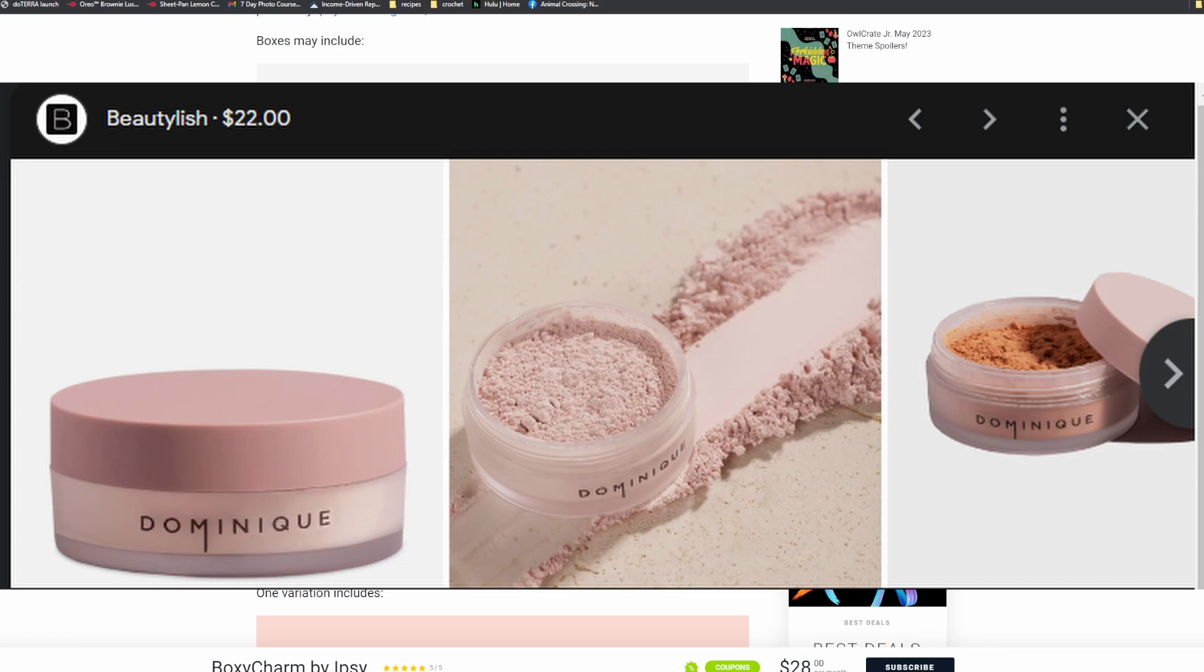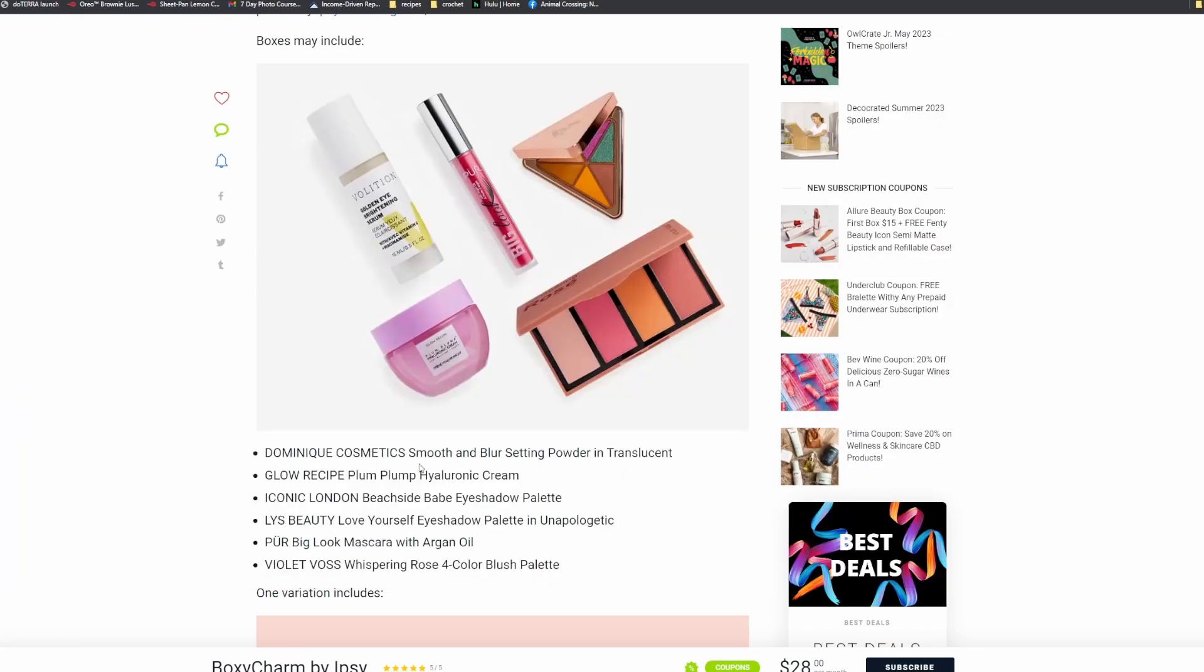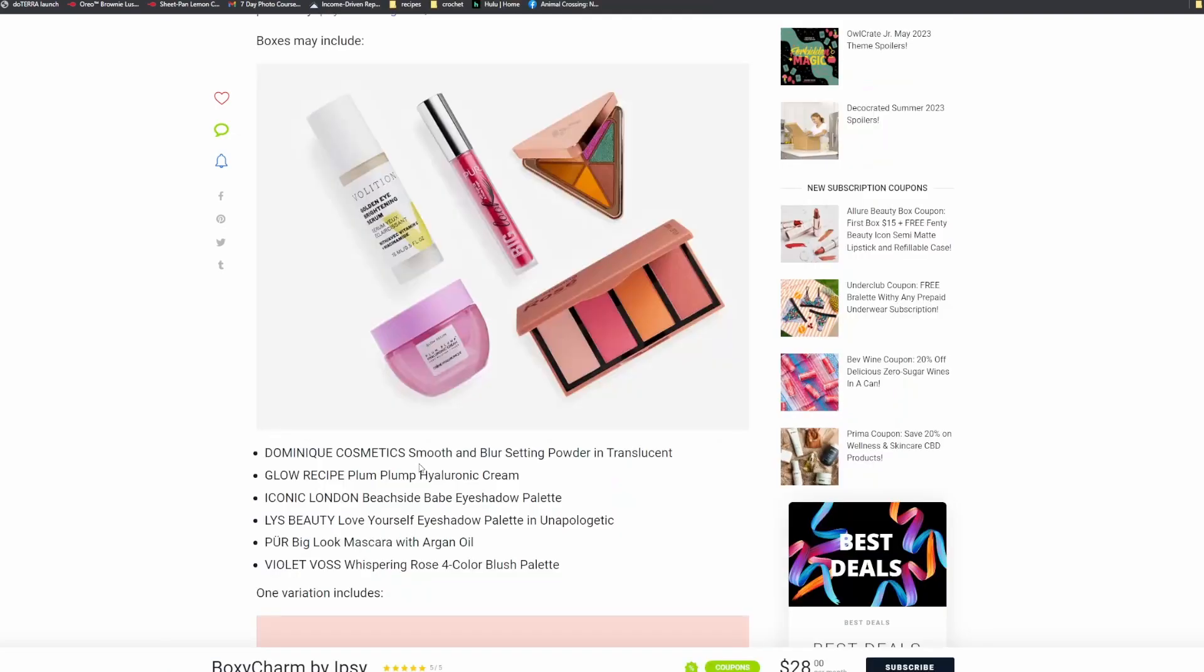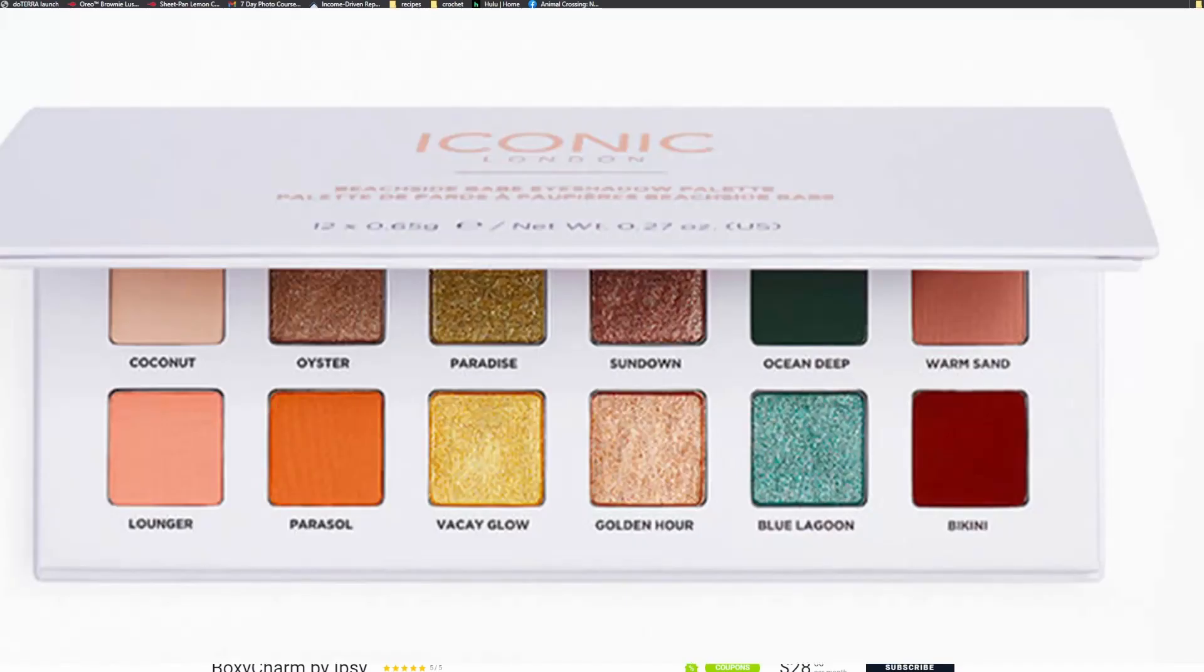Dominique Cosmetics Smooth and Blur Setting Powder in Translucent. I have way too many setting powders, so I'm really hoping I don't get that, but they are always nice to get. Glow Recipe Plump Plump Hyaluronic Cream, so another moisturizer. Iconic London Beachside Babe Eyeshadow Palette.